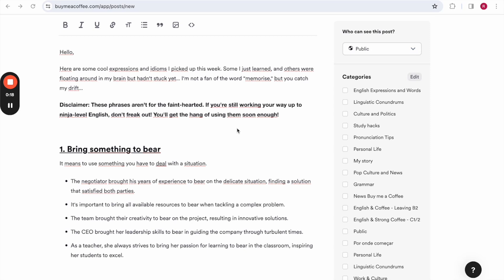Disclaimer, these phrases aren't for the faint-hearted. If you're still working your way up to ninja-level English, don't freak out. You'll get the hang of using them soon enough.